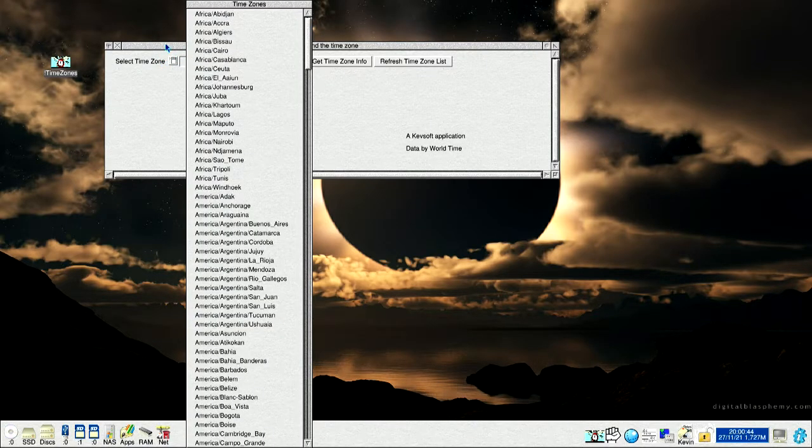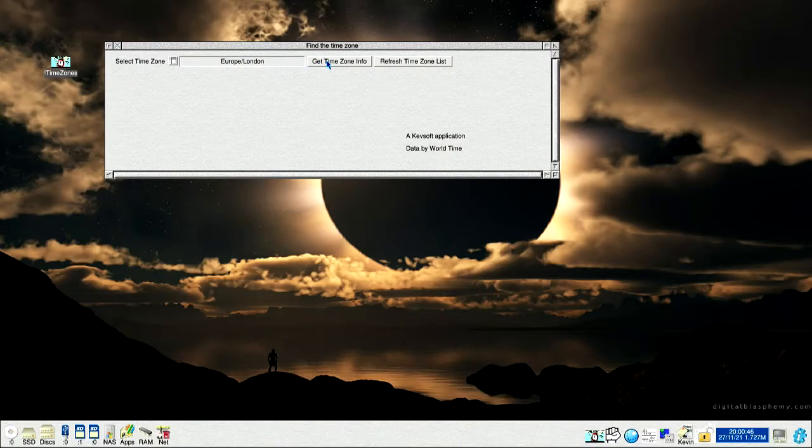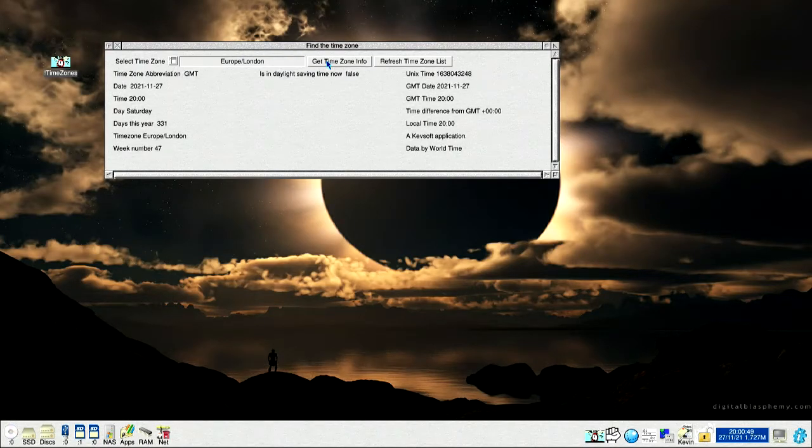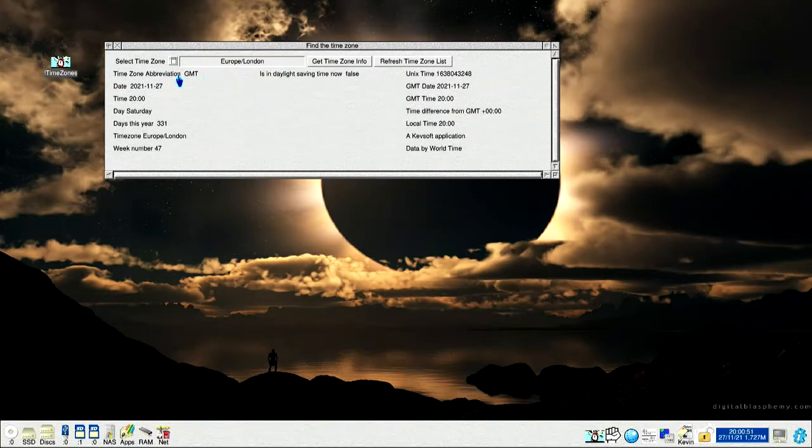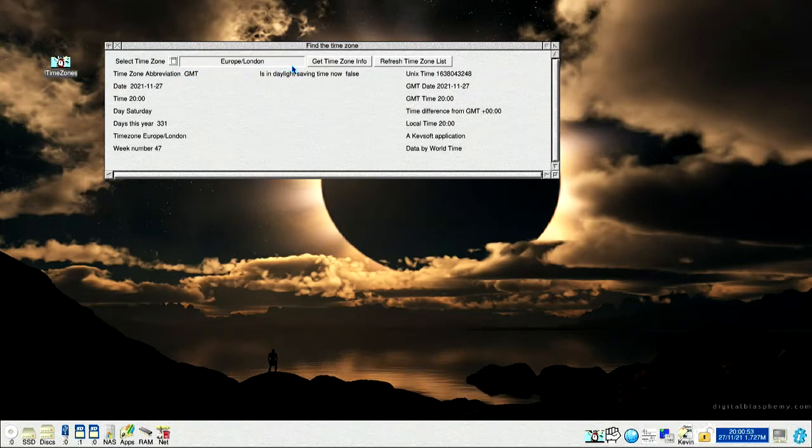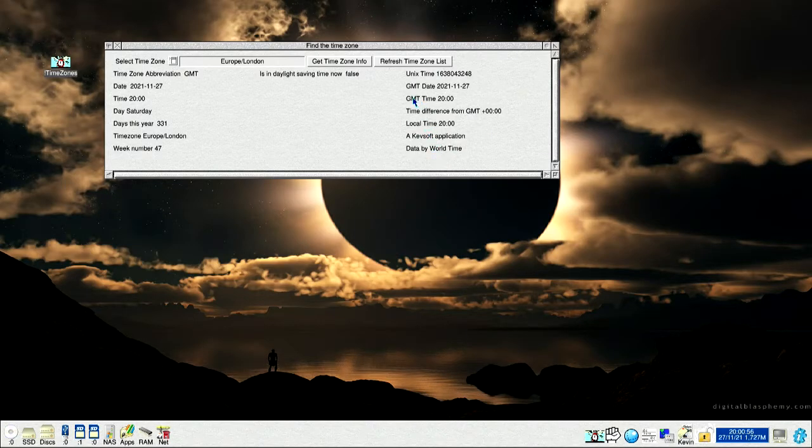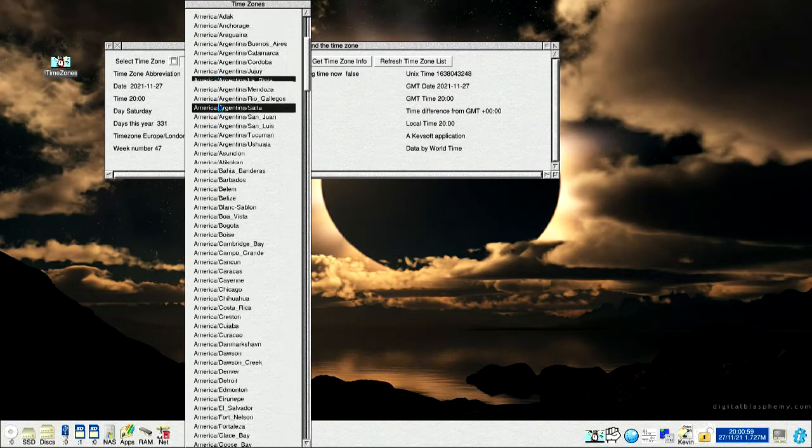Get time zone info, click on that, that gives us time zone for London. It's basically like Kingdom, so I'll now go and do another one.